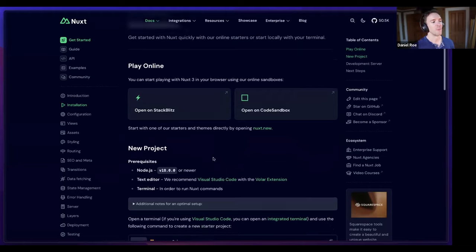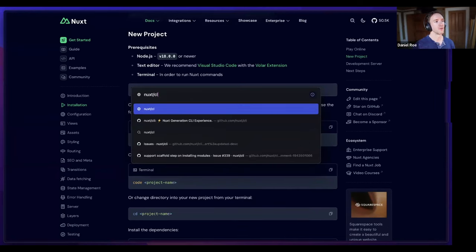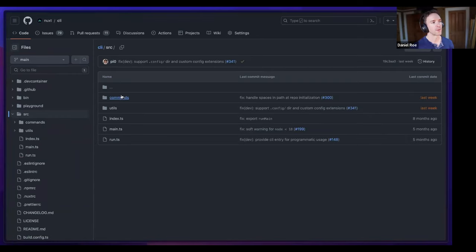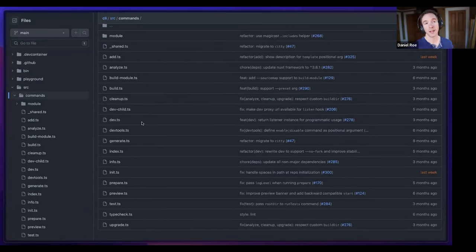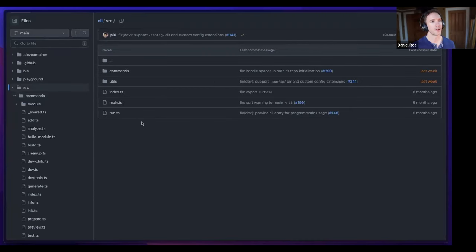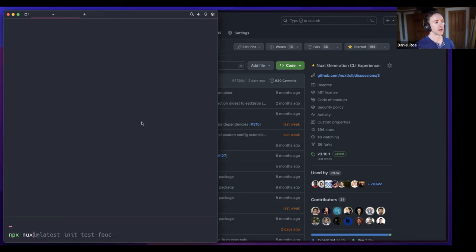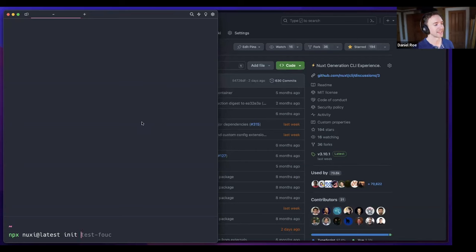To get started with Nuxt, you run the nuxi CLI command — nuxi is a separate CLI from Nuxt itself, available on GitHub. You'll want to add `@latest` whenever using npx to avoid running a cached old version. Let's create a new project by running `npx nuxi@latest init` and selecting Bun as the package manager, then initializing a git repository.